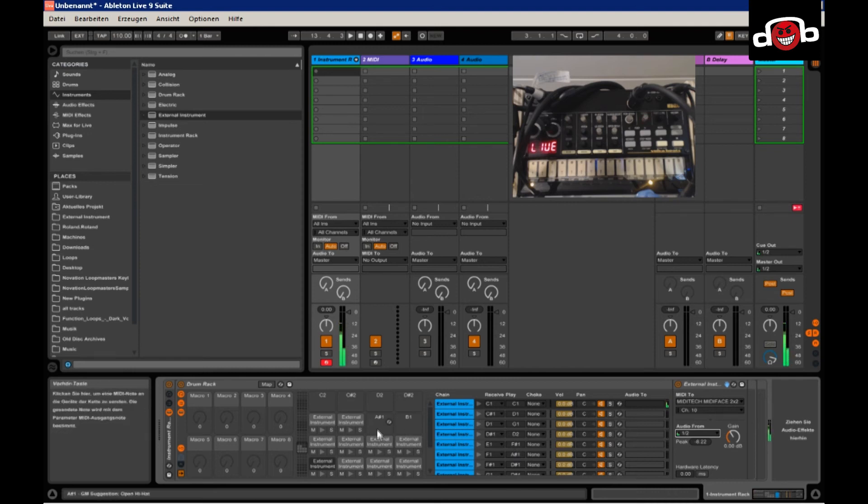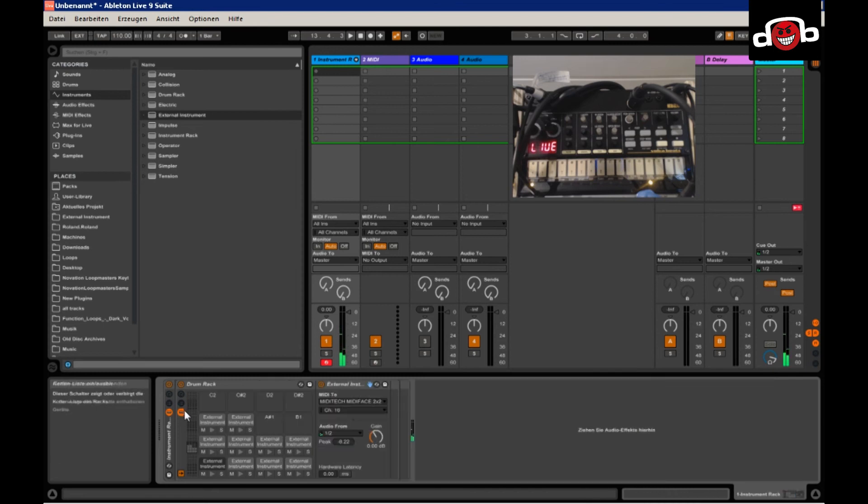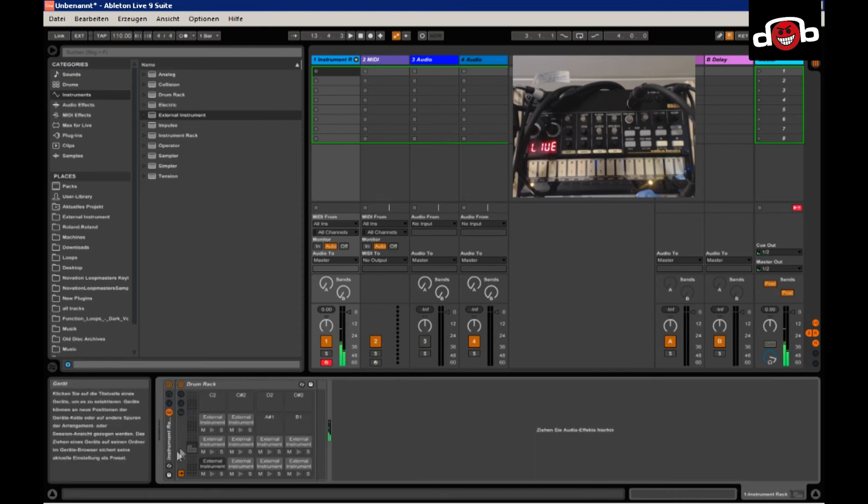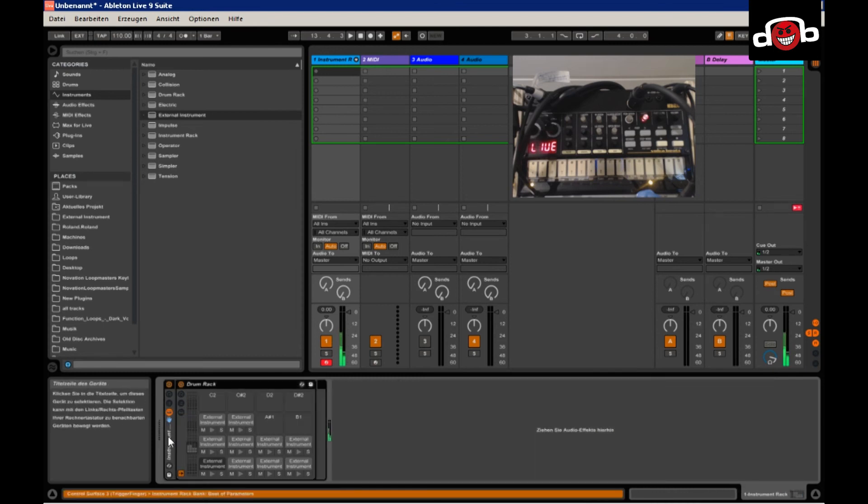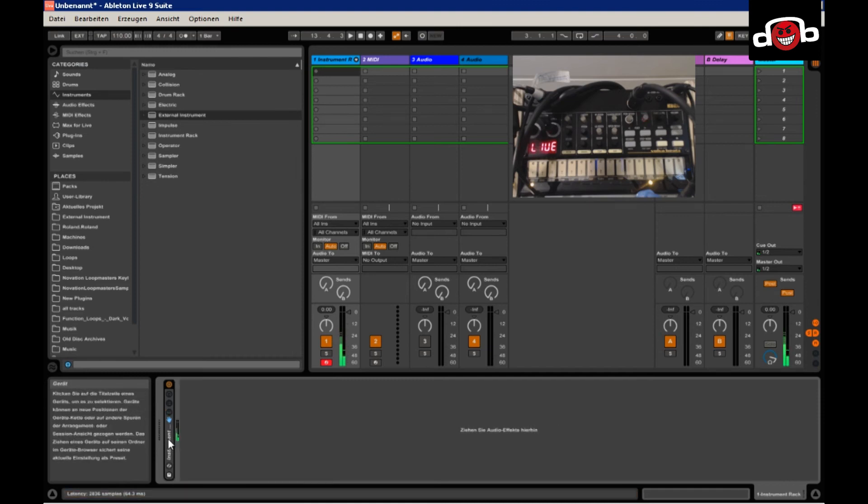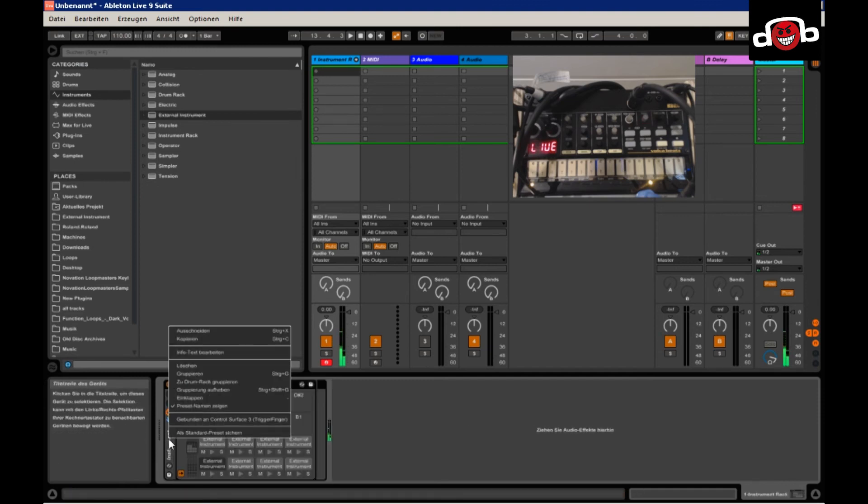So now that's basically it. You can close all the views and rename your instrument rack. There we go.